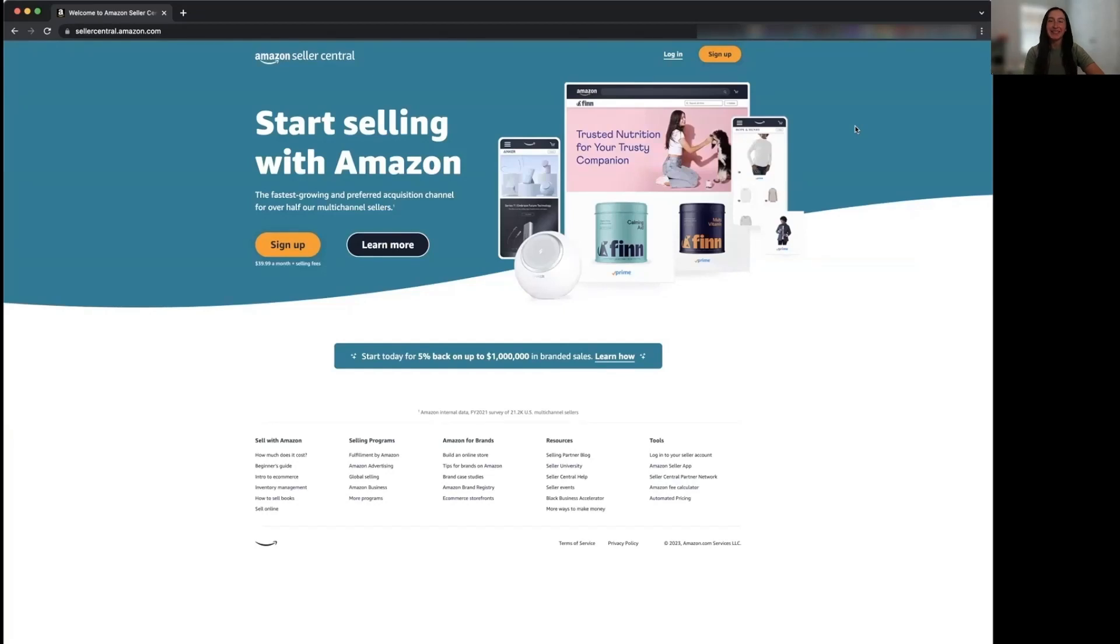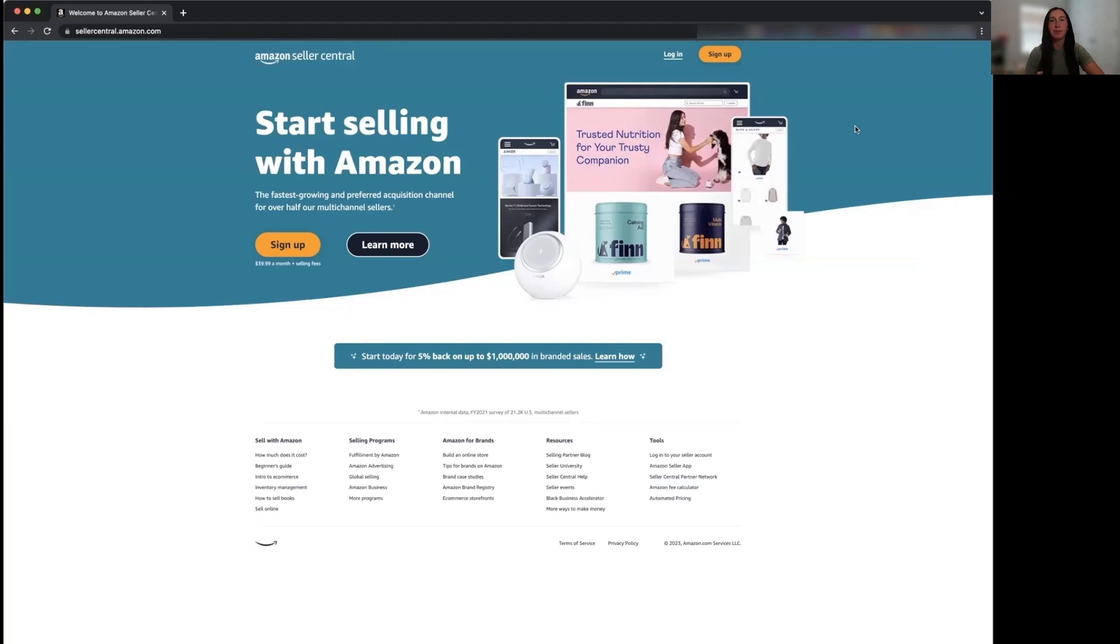Hello everyone, today I'm going to show you how to send an FBM order to a customer when selling on Amazon. When selling products FBM, you will package and ship the product to the customer yourself versus FBA where you're going to be sending it to Amazon who then ships it to the customer.